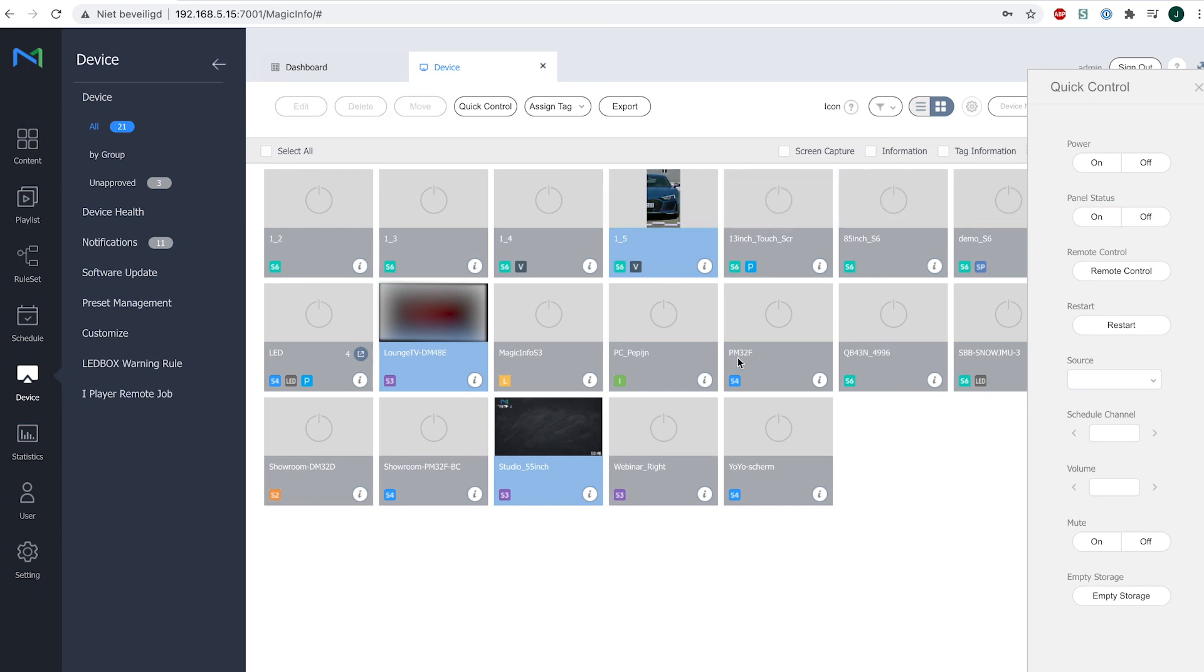And this is quick control, the options that you have, and the one trick that you do need to remember: switch on the network standby for all of your devices. Thanks for watching.